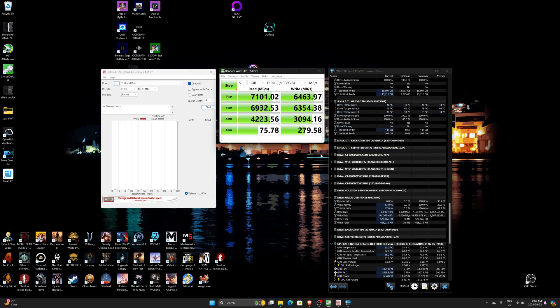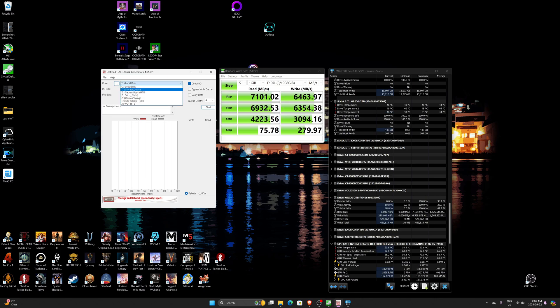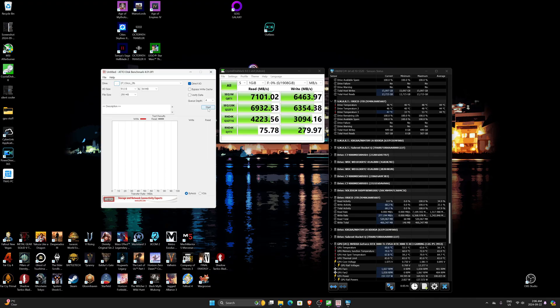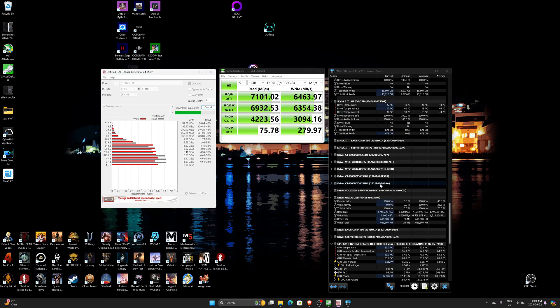Pretty happy with that so far. You can see over here it's nice and fast, very good. We can run ATTO here and again, we'll just check the temperatures realistically.